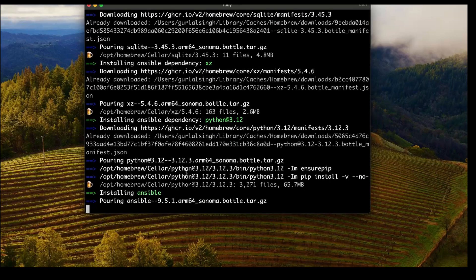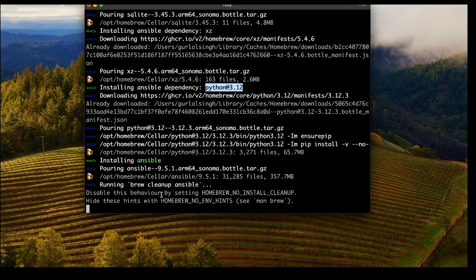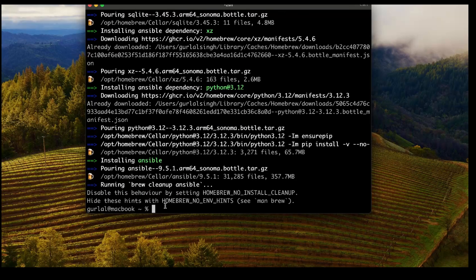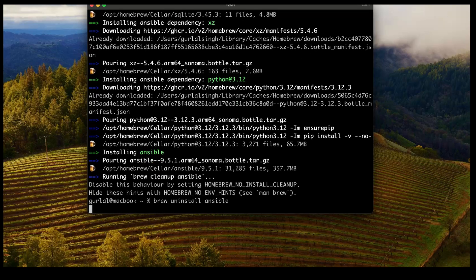It is doing the installation now — all the dependencies are being installed. As you can see, Python 3.12, which is required for Ansible, is being installed as well. At last, the main software is being installed. Ansible has been installed. If I no longer need Ansible, I can run brew uninstall ansible, and it will uninstall it quickly.